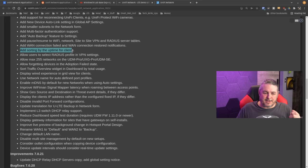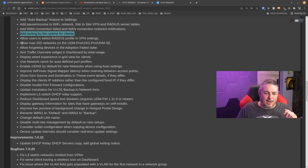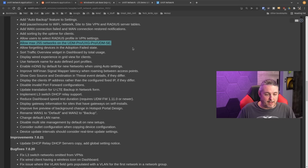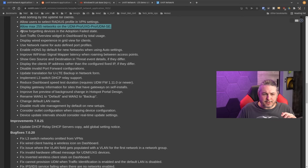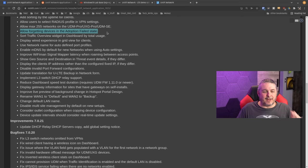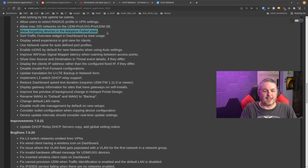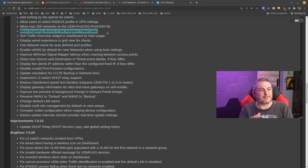Allow sorting of uptime for clients is nice — we'll go over the interface in a moment. Allow a max of 255 networks on UDM Pro, UXG Pro, and UDM SE. Also, allow forgetting devices in the adoption-failed state — this is a weird bug that would pop up where a device just gets stuck there, and now they allow you to forget that failed adoption.